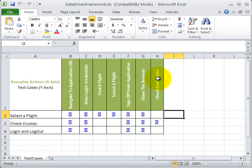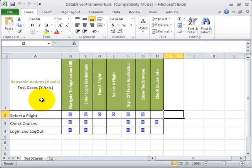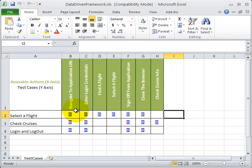On the y-axis, you can see the test cases, while on the x-axis, you can see various reusable actions required for these test cases. If you see the cross sign on the intersection, it would mean that the reusable action on the top is needed for the test case on the left-hand side.